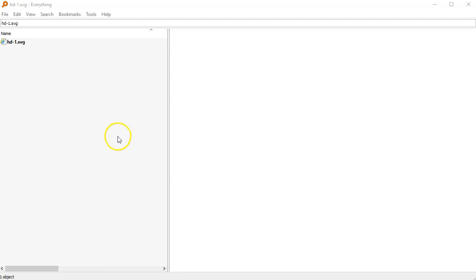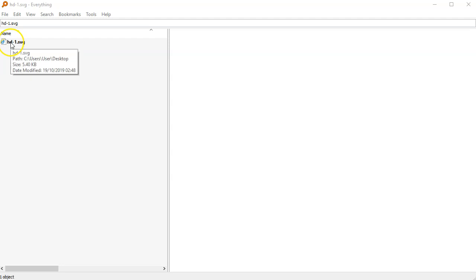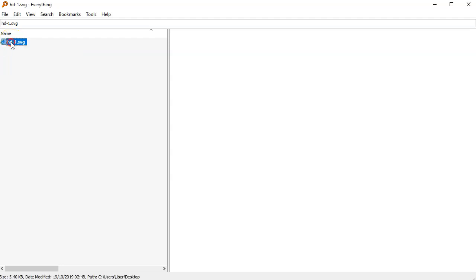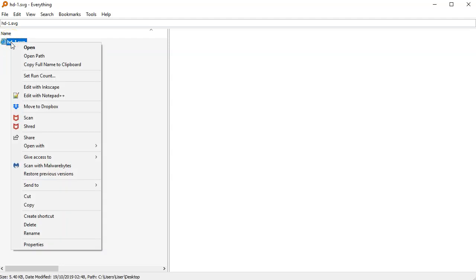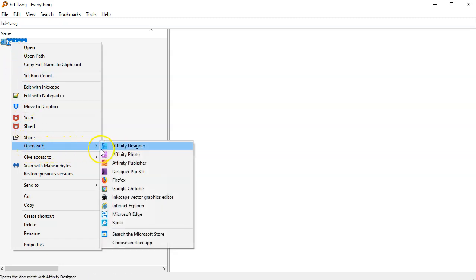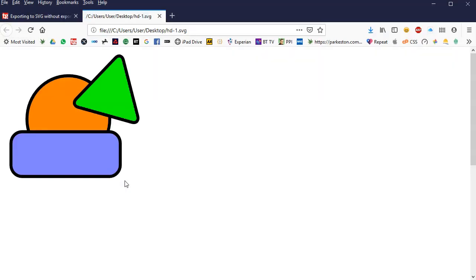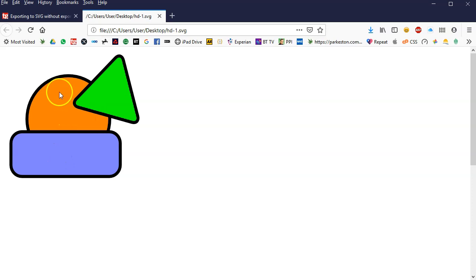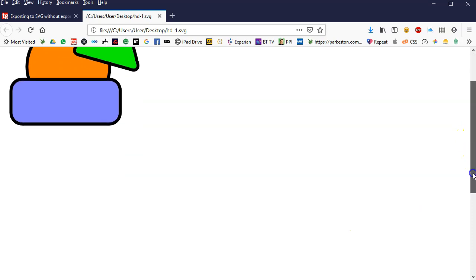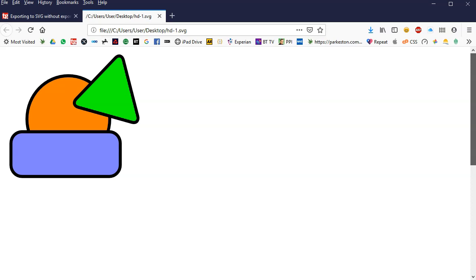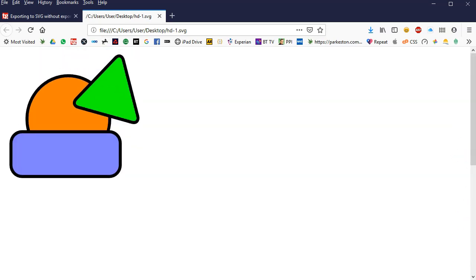Just to expand a bit further on this, here I'm back in everything. Got this HD1 SVG, and this time I want to open it with Firefox. And indeed, looks like it's fine, except instead of just one circle, it has imported the other two shapes.